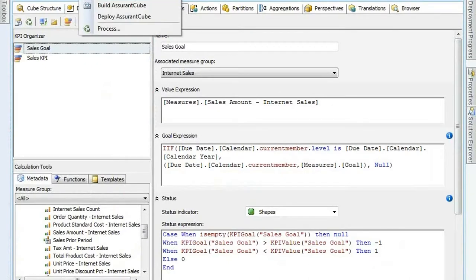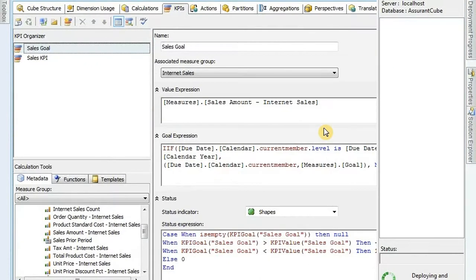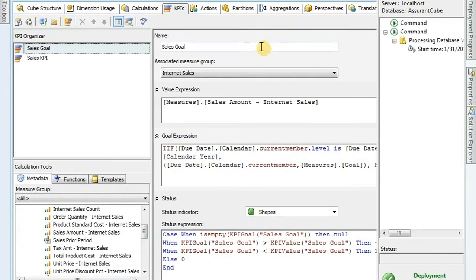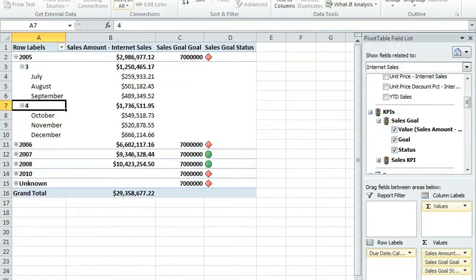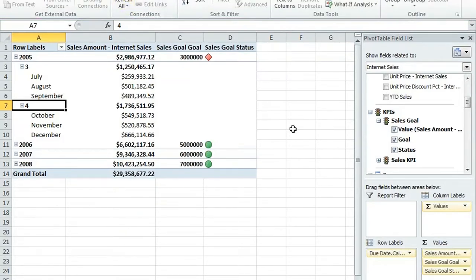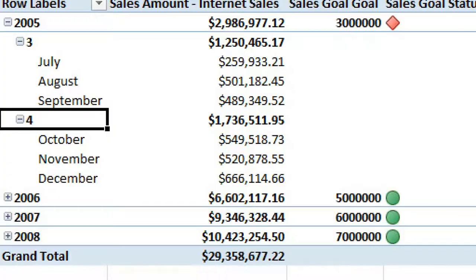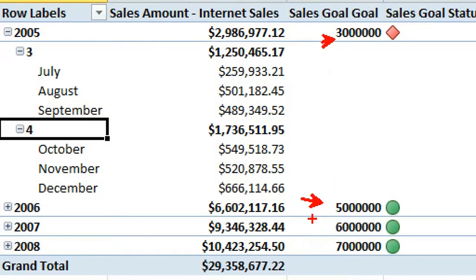Let's go ahead and do a build deploy. Let's go back to our cube. When you make a change like that, you need to refresh your data. So go to our data and click on Refresh All. It refreshes. So now we can see my goal numbers are different for each year. And you see when I did hit the goal it's green, and when I didn't hit the goal it's red. And I get a little status indicator only showing up at the year level here.